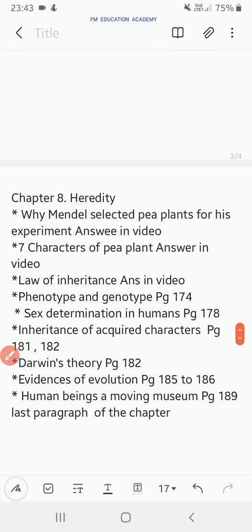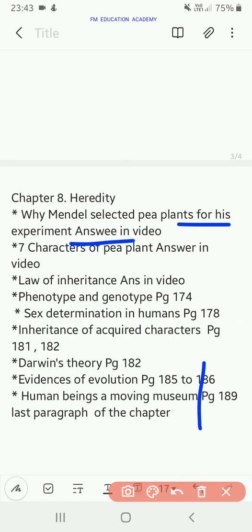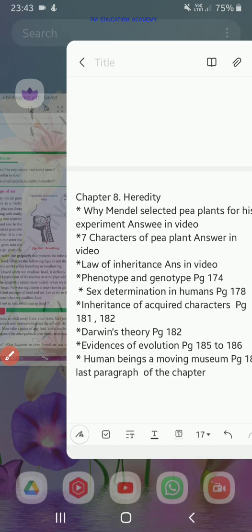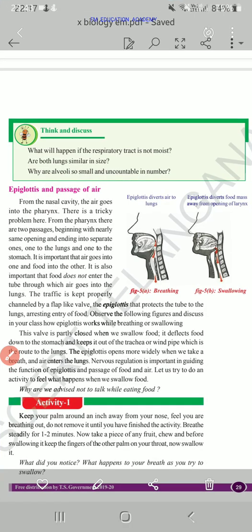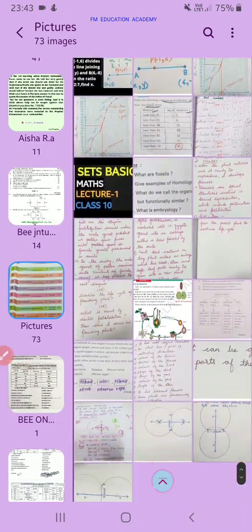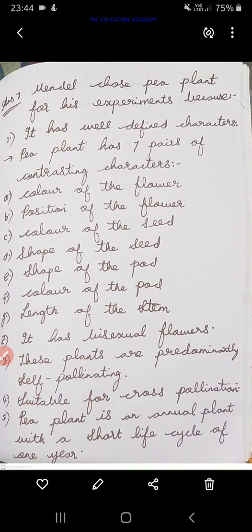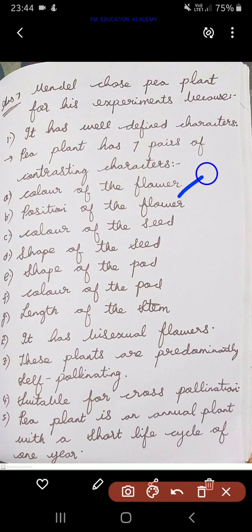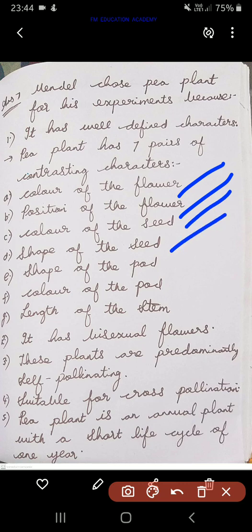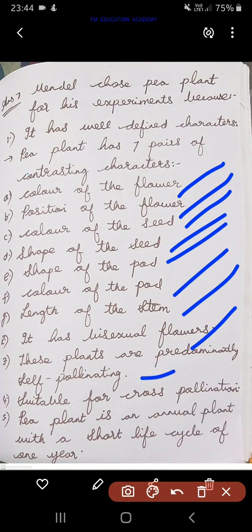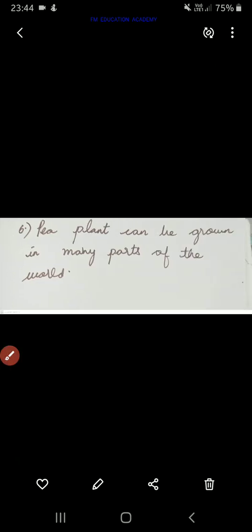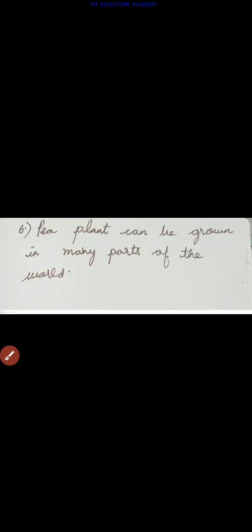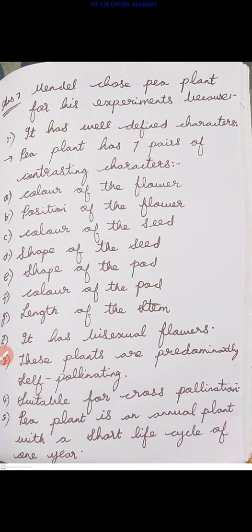From chapter 8, you have: why did Mendel select pea plants for his experiment? The answer is that Mendel chose the pea plant because of its seven contrasting characters — color of flower, position of flower, color of seed, shape of seed, shape of pod, color of pod, and length of stem. The plants have bisexual flowers, are predominantly self-pollinating but also suitable for cross-pollination, are annual plants with a short life cycle of one year, and can be grown in many parts of the world.